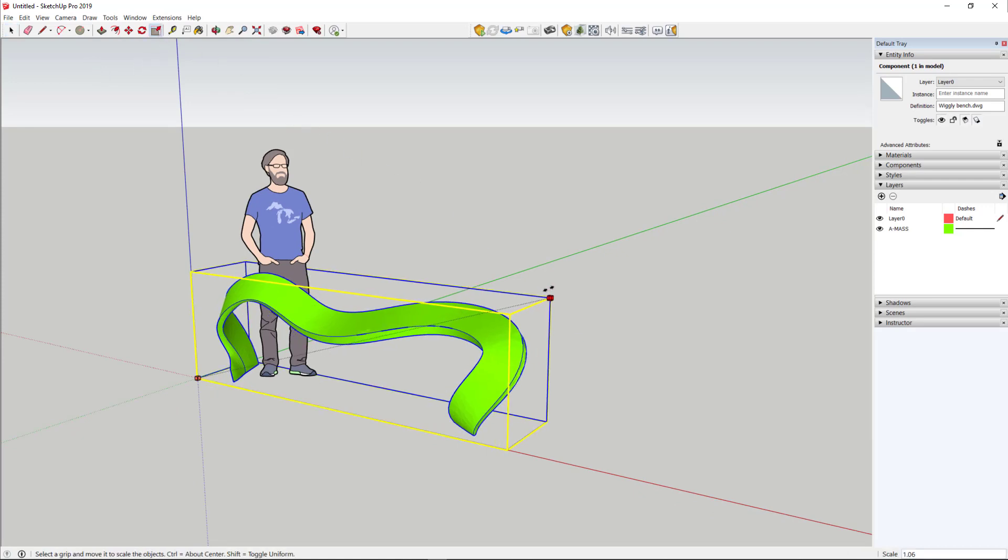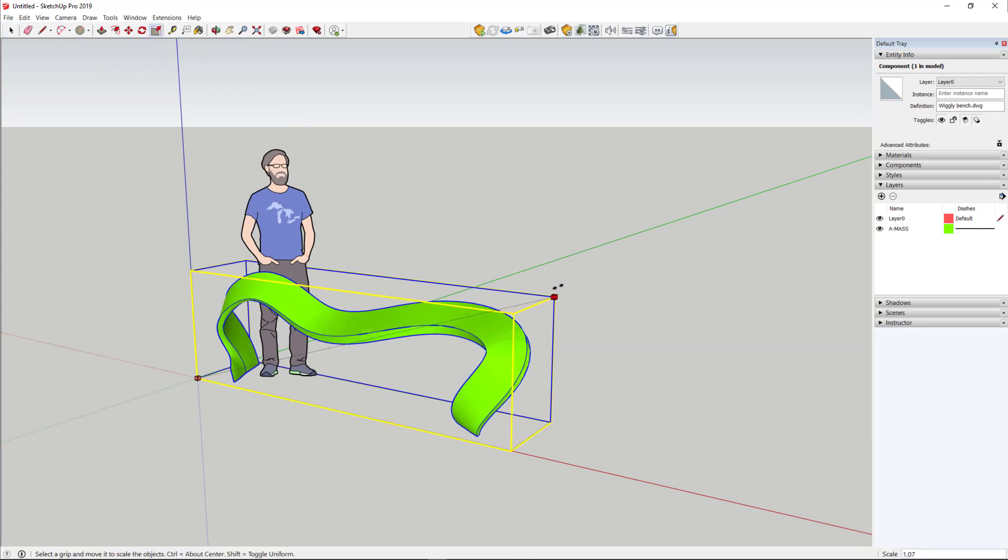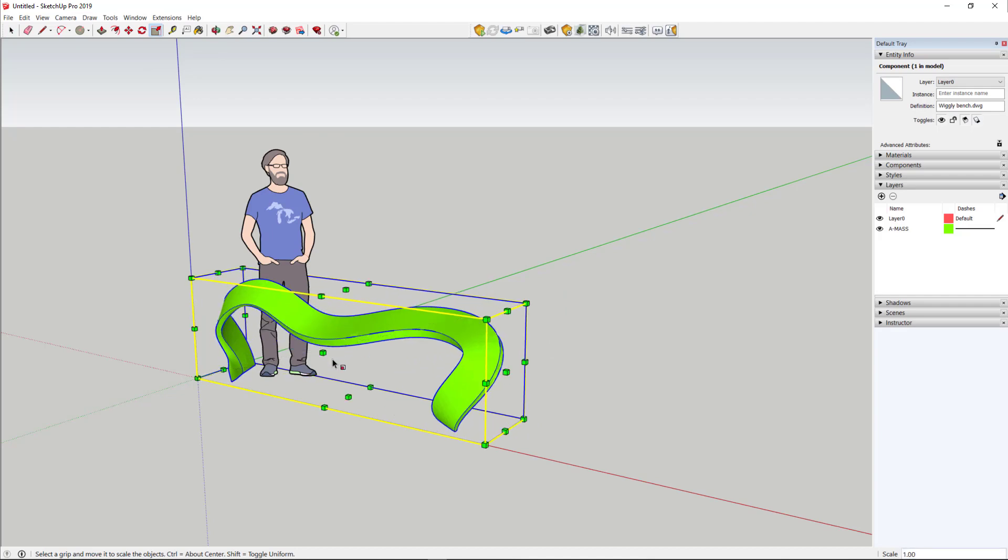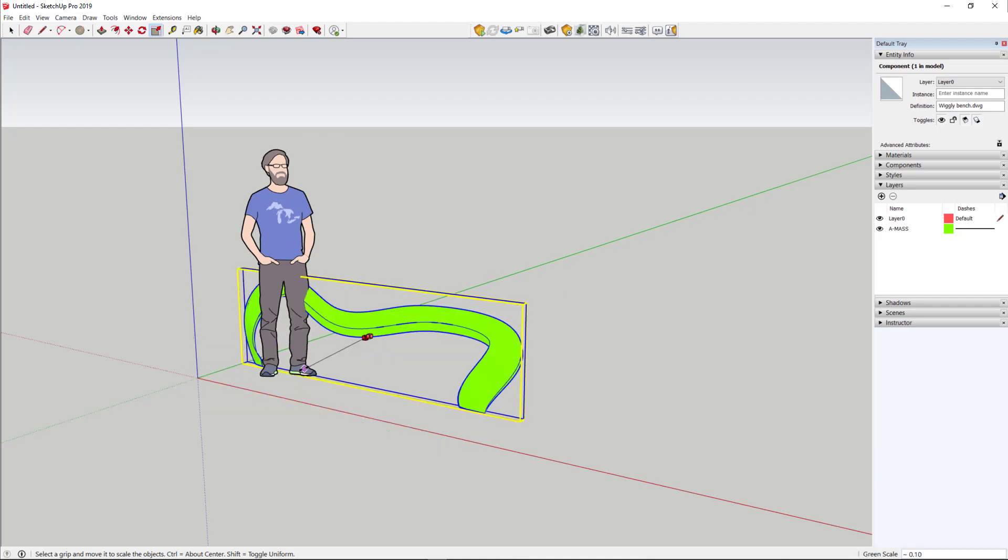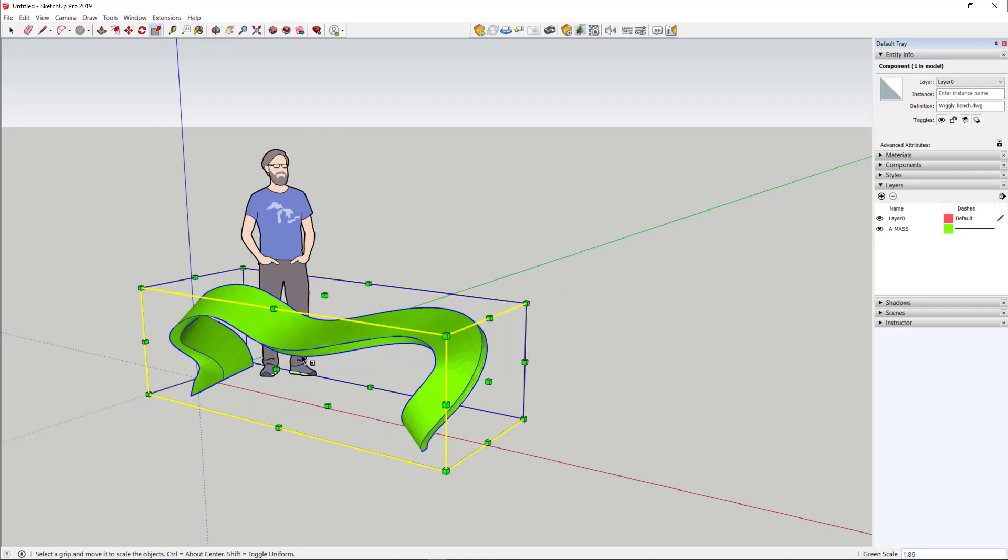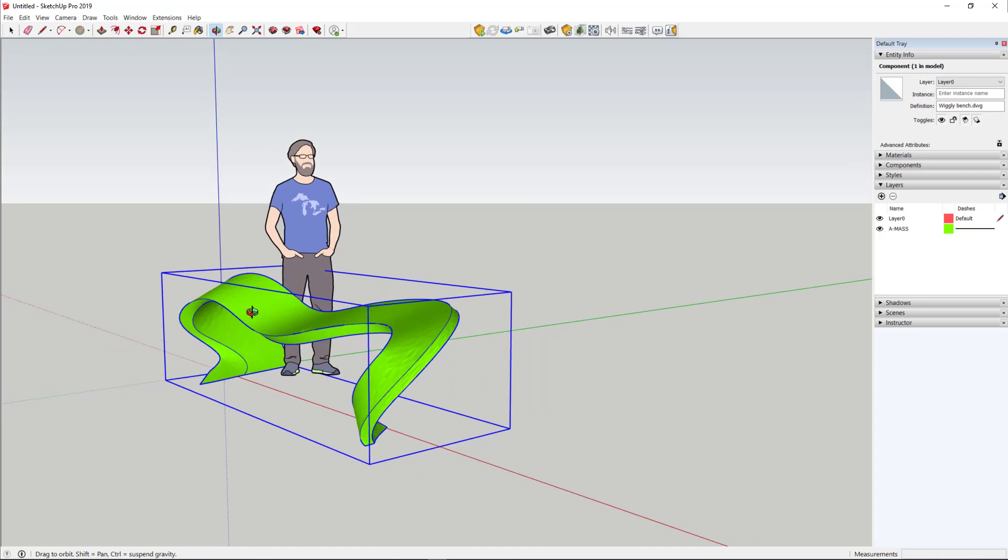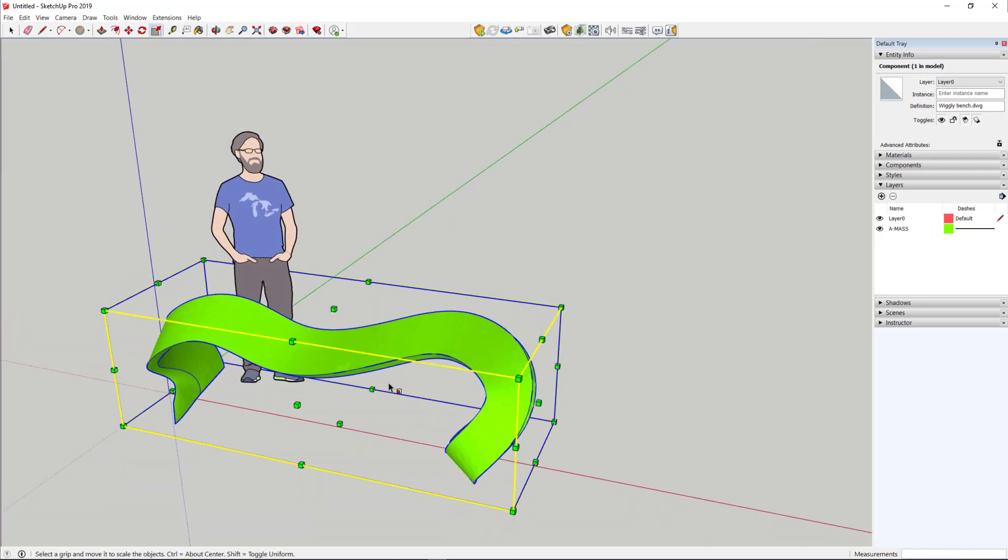We are in SketchUp, and so things can be modified. You can use your scale tools to change the size or shape. It's fully editable.